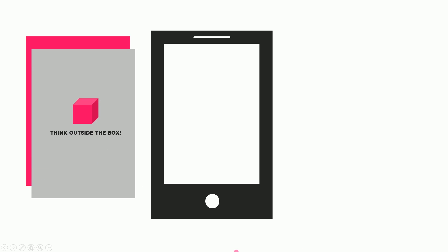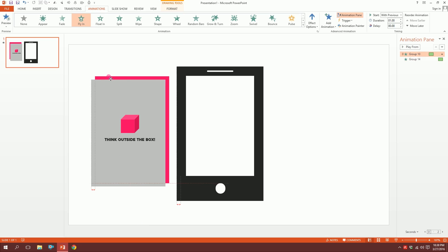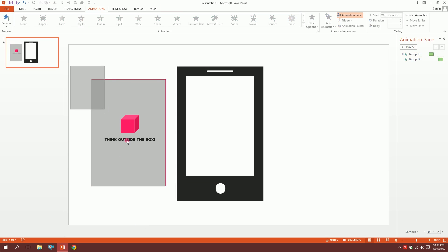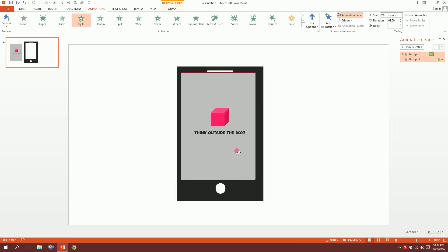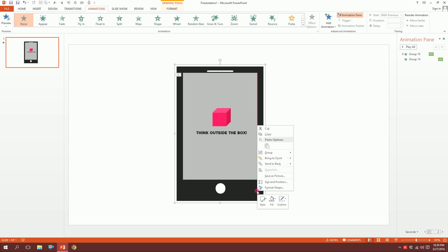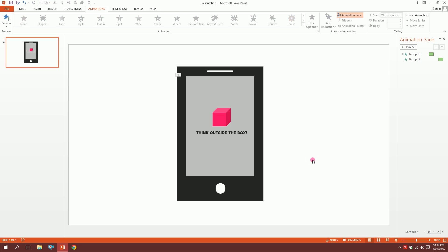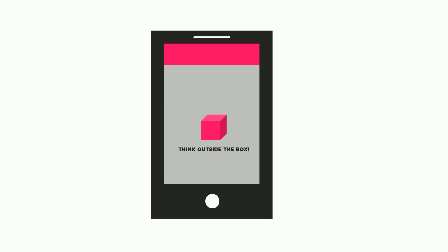This comes, then this comes. Now drag these two and place them over the screen. Click on the mobile, right-click, Bring to Front, bring it to front, and this will become the screen. Then play the slide. PowerPoint Pro and Think Outside the Box - our slide animation is ready.